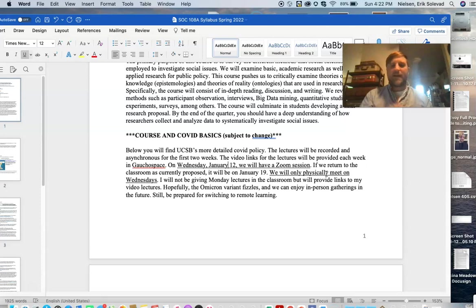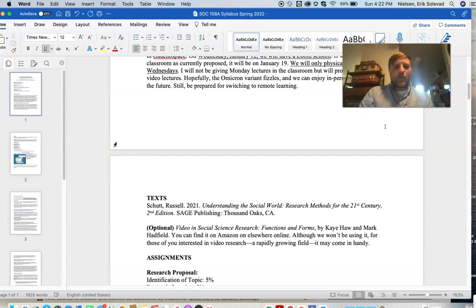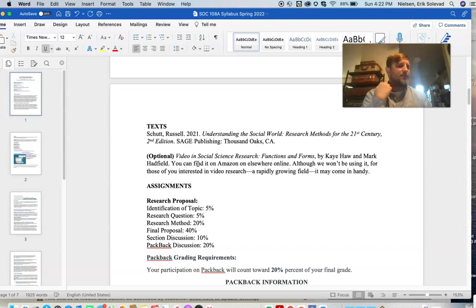Just be prepared for changes if anything needs to change, as we've all gotten used to over the last year. There is a textbook: Understanding the Social World.